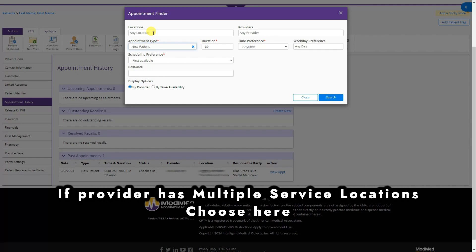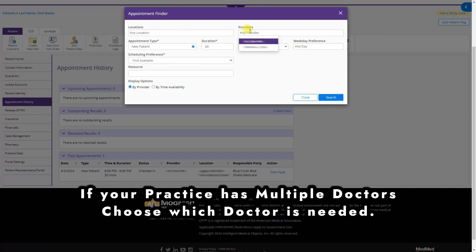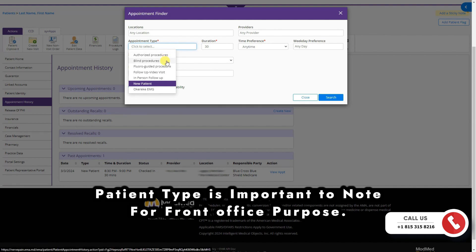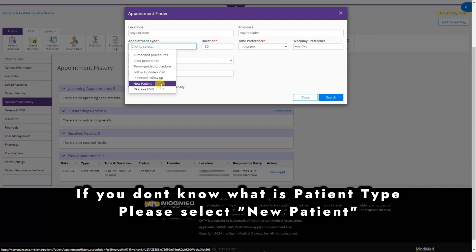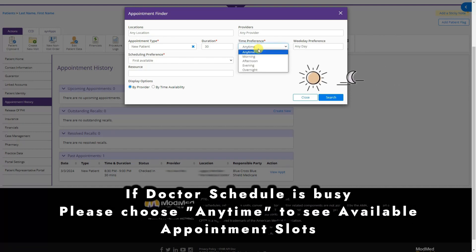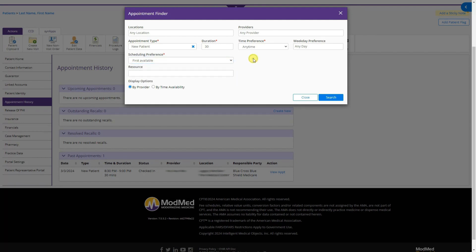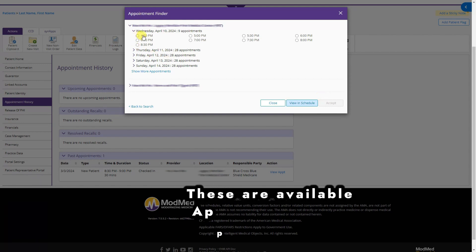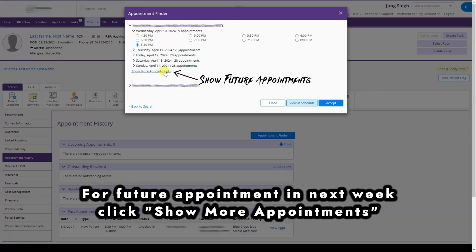To give a patient a new appointment, click Appointment Finder. Choose the practice location from the dropdown, then choose the provider the patient wants to see. Select the patient type — for example: authorized procedure, blind procedure, guided procedure, follow-up, video visit, in-person follow-up, or new patient. Choose time preferences such as morning, evening, or any time. Set schedule preferences like first available or specific days, then click Search.